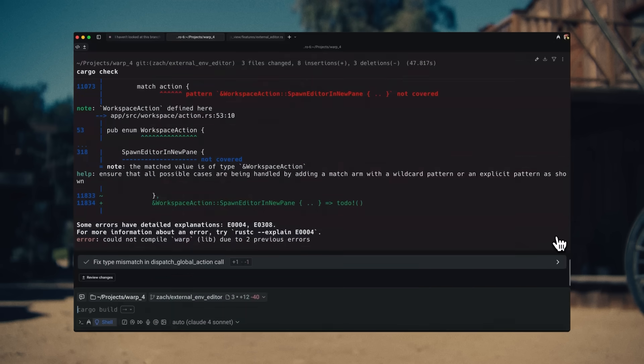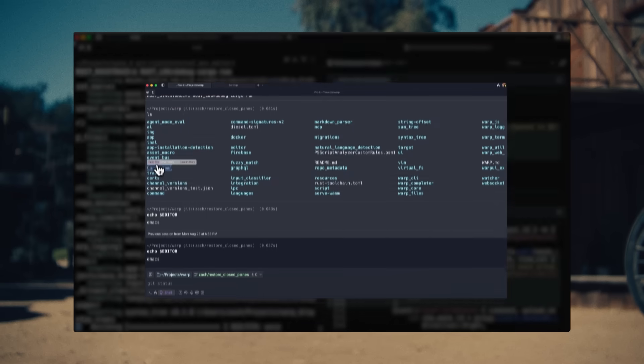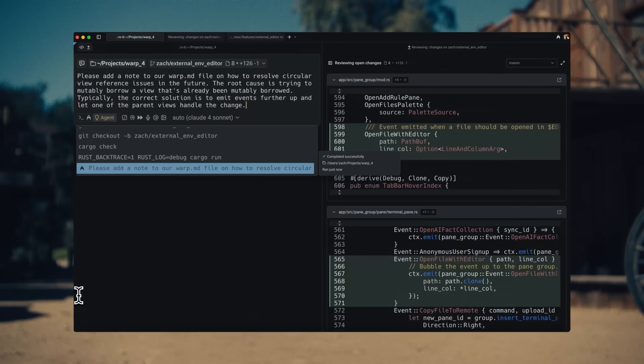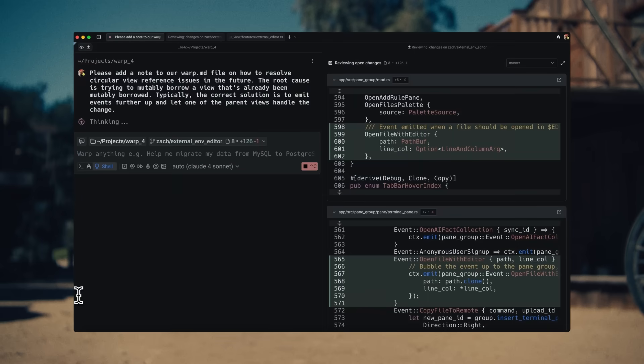In the meantime, Warp's agent has completed my original change, and I recompile and test. It looks great. I ask Warp to remember how to debug these kinds of errors in the future by updating our Warp.md.